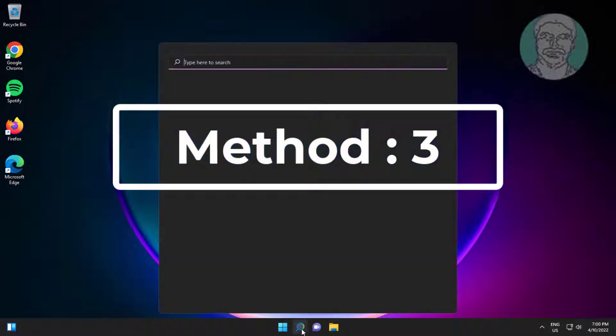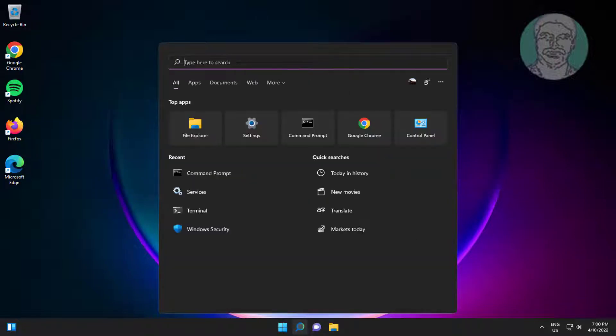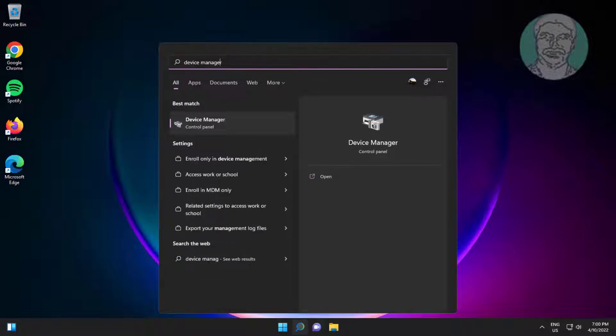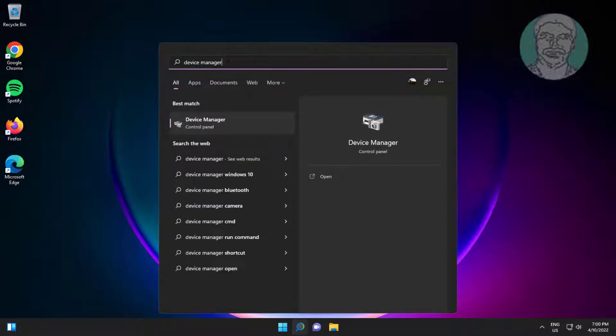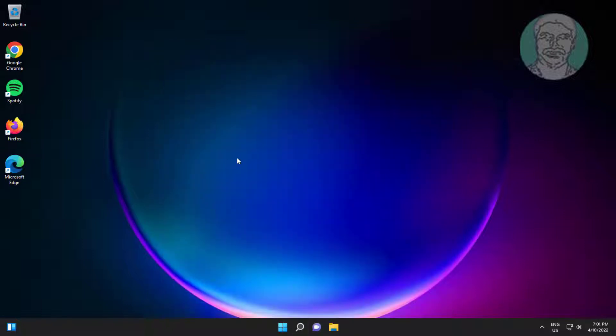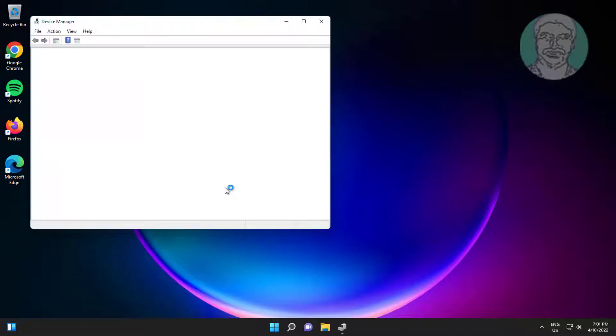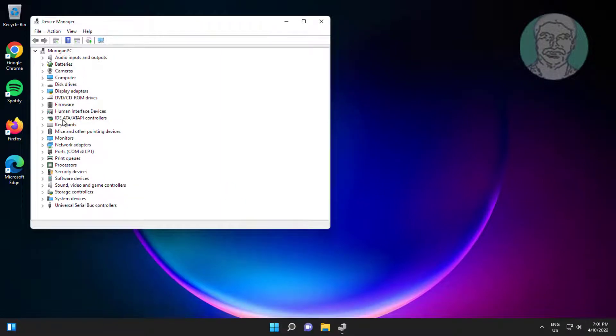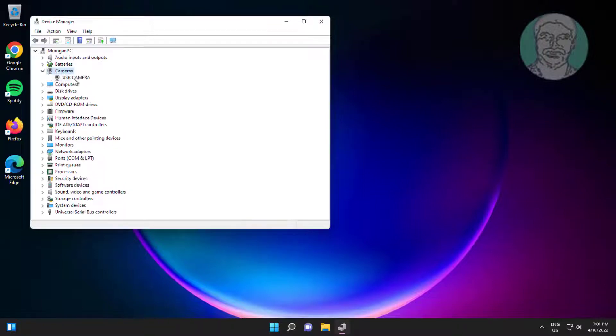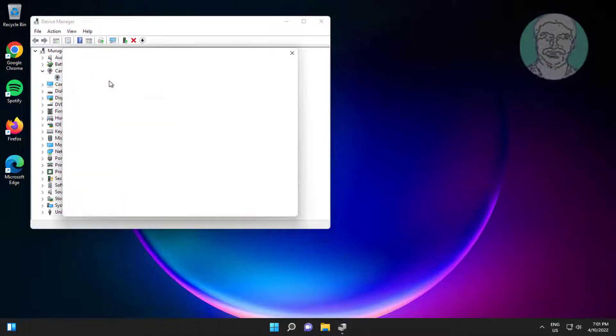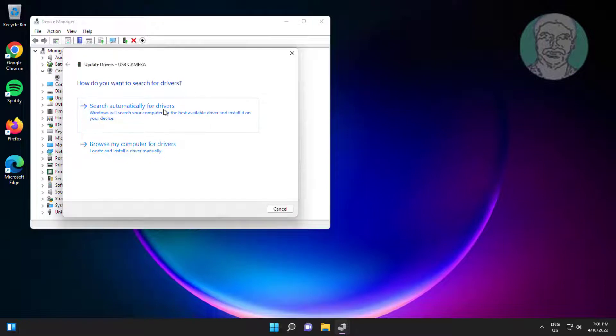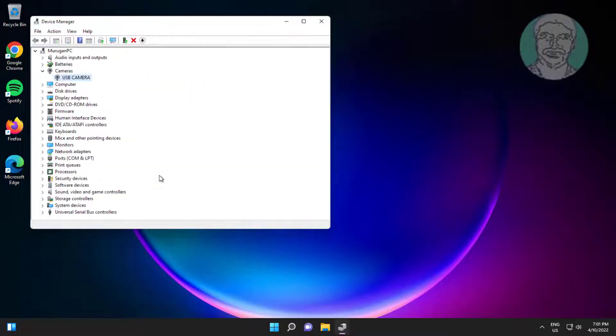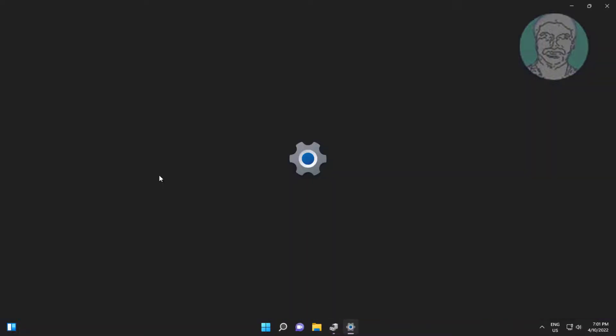Third method type device manager in Windows search bar, click device manager. Click and expand camera, right click camera, click update driver, click search automatically for drivers, click search for updated drivers on Windows update.